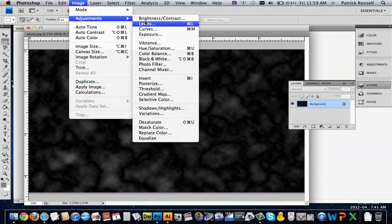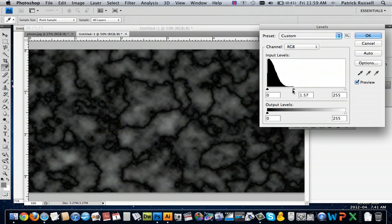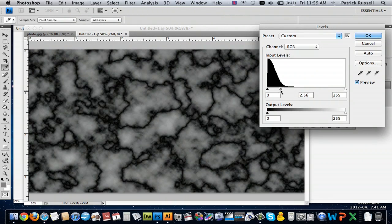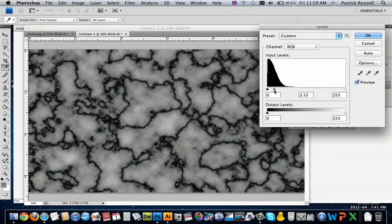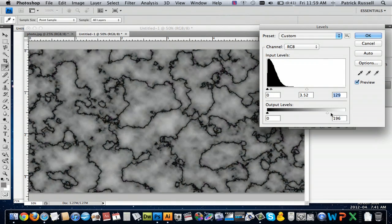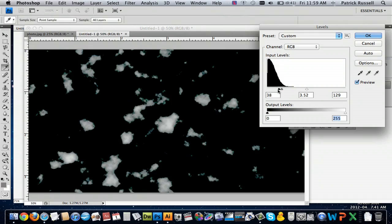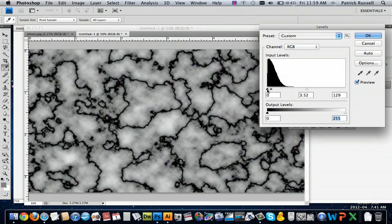I'm going to go back to Image, Adjustments, Levels. And here, this is where you can get — there you go. There's some marble. And there you already have like the light and kind of crispy effect that you can notice.